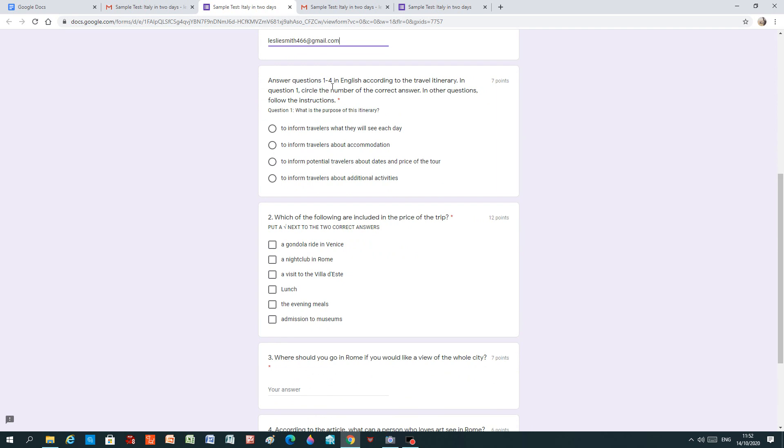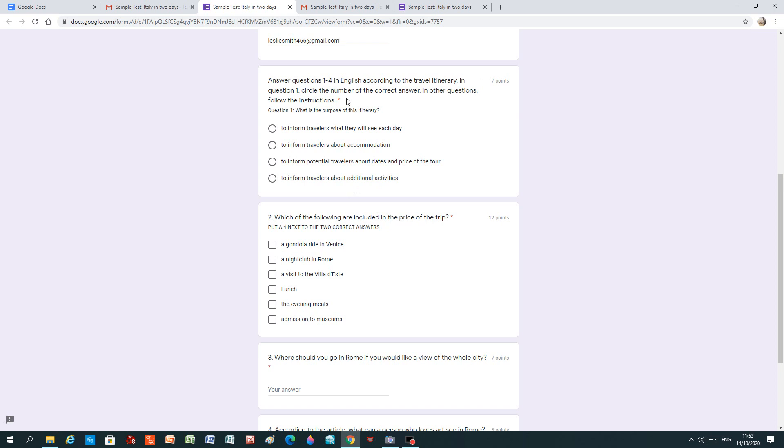Here are the questions. Answer questions 1 to 4 in English according to the travel itinerary. In question 1, circle the number of the correct answer. In other questions follow the instructions. Question 1, what is the purpose of this itinerary? To inform travellers what they will see each day. To inform travellers about accommodation. To inform potential travellers about additional activities. Here you see it's a starred question. So we must do it. So what we're going to do is we have to click on one of these radio buttons.